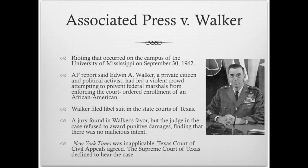A similar case that came up at the same time had to do with the Associated Press versus Walker. This had to do with rioting on the campus of the University of Mississippi — it was a breaking news event — and they said that Edwin Walker, who was a private citizen at the time, had led a violent crowd in attempting to prevent federal marshals from enforcing the court-ordered enrollment of African American students. Walker filed a libel suit. The jury found for Walker, but the judge wouldn't award punitive damages because there was no malice involved. New York Times was inapplicable because Walker is not a public official. The case went to the Texas Court of Appeals, they agreed, the Supreme Court of Texas declined to hear it, and it ended up at the Supreme Court level.